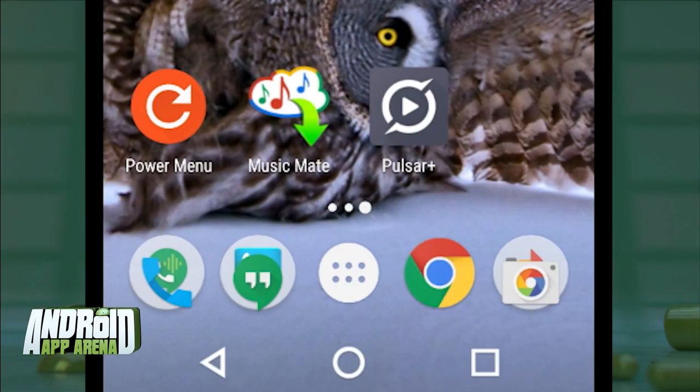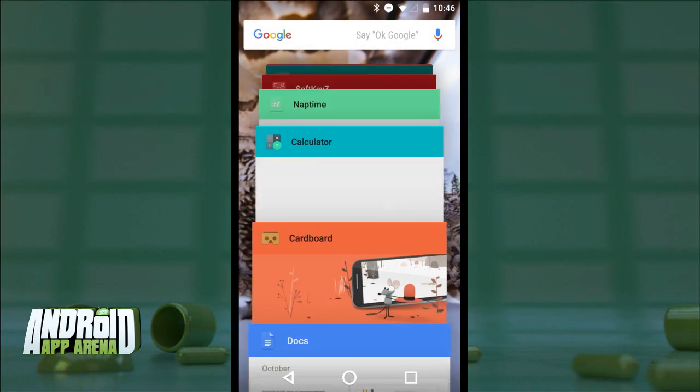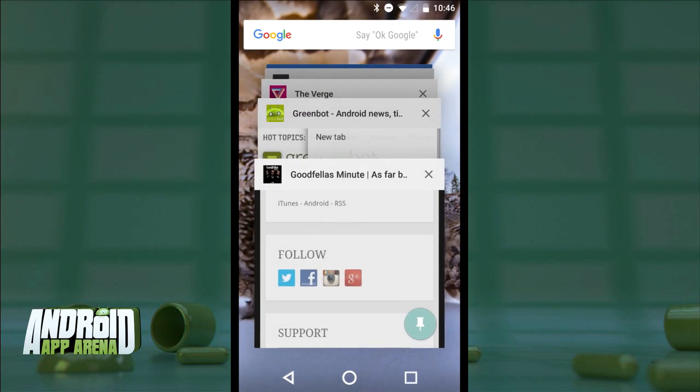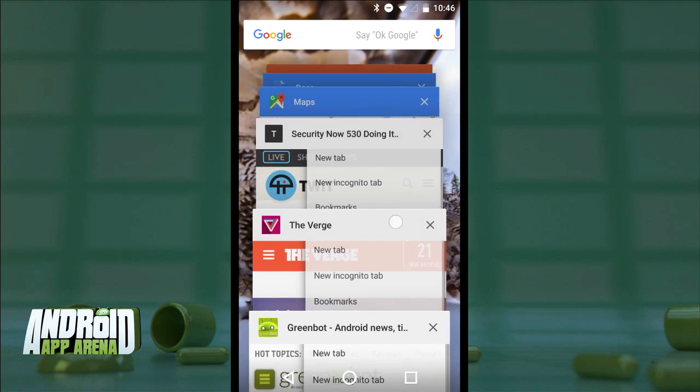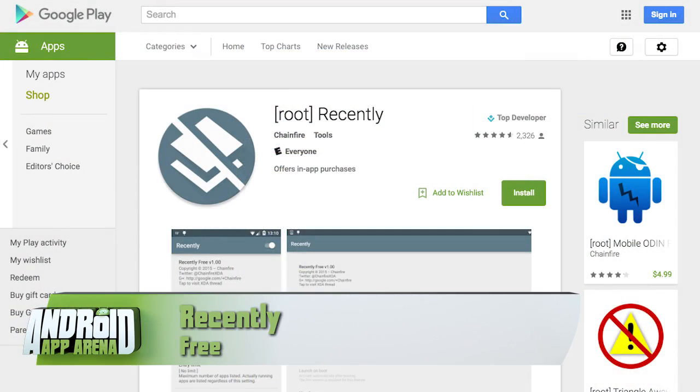When Android 5.0 Lollipop hit the scene, there was a lot that changed about the Android user experience. Google spent a lot of time refining the look and feel of Android in new ways — and beyond that, tweaking existing functions. The multitask button prior to Lollipop was merely a running list of apps that you'd opened recently that were actually running in the background. Now with Lollipop, the multitask button — referred to as the recents view — showed every app you'd run on your device, making for an unruly, nearly infinite scroll of apps.